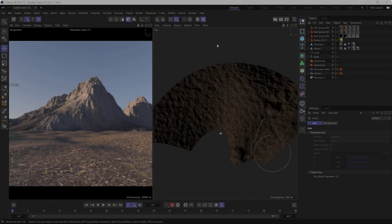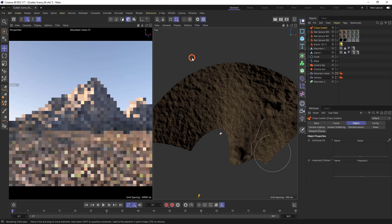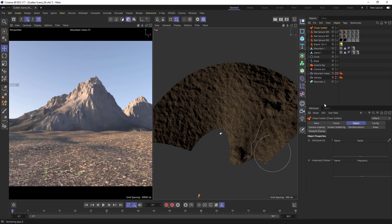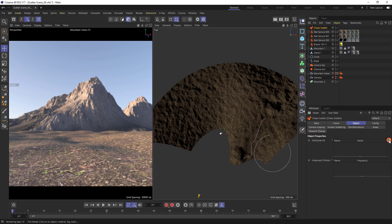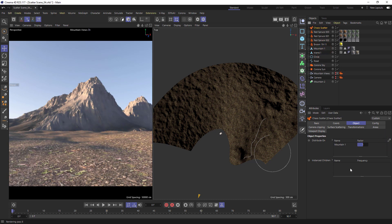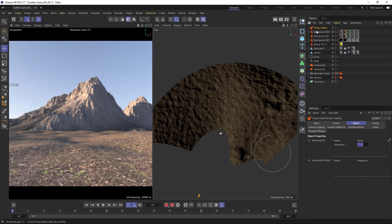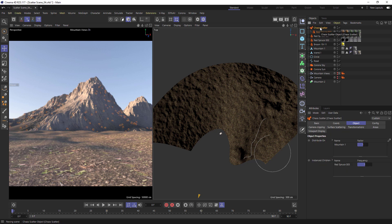We can create a scatter object from the Corona menu. Distribute on is the surface object where we want to distribute our foliage, so in this case let's choose this mountain. An instance model is the object we want to distribute, and we can just drag and drop one of our trees in here. We can see this has now been scattered across our mountain.